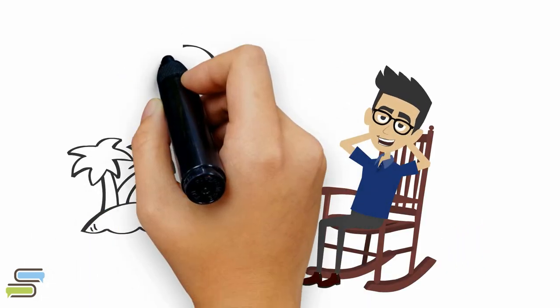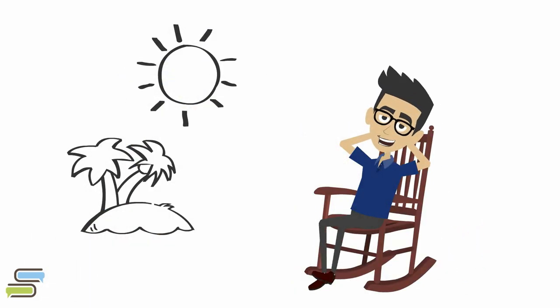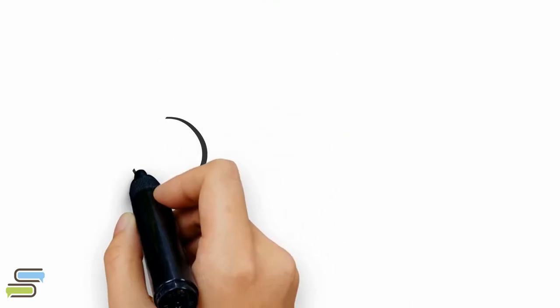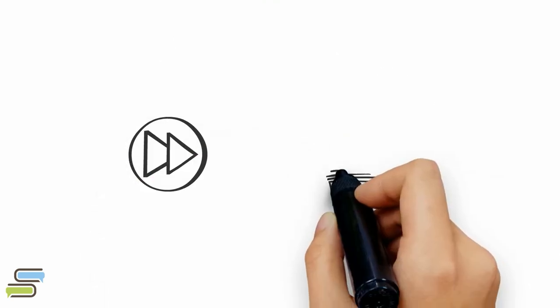When practicing, take a break every 20 to 30 minutes or when your eyes or brain feel tired. In no time, your eyes will be brushing through the lines.